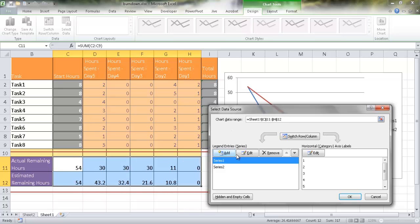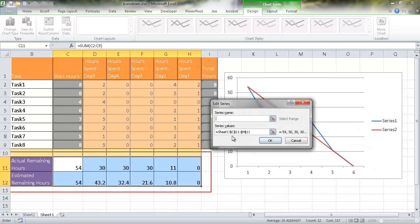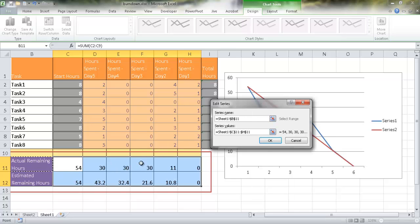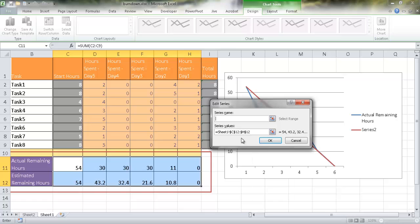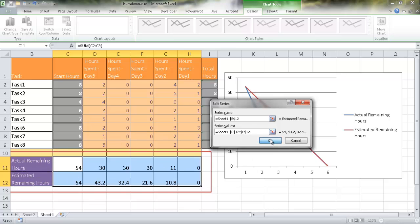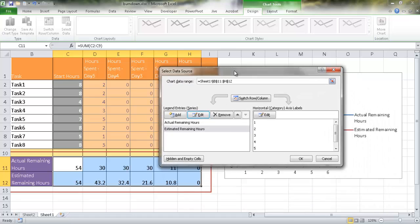So for series one, I'll go ahead and click edit, and let me see where it's pulling it from. So it's pulling from C11, so that is this row. So this is going to be the actual remaining hours. Let me give it its proper series name, which is this one. Click OK, and then series two is going to be the estimated. So I'm going to click that and click edit, and for the series name, click on the estimated hours remaining. So that has selected that correctly.